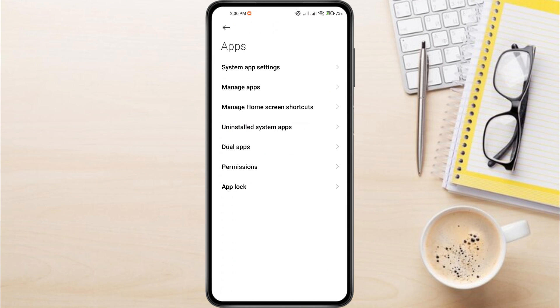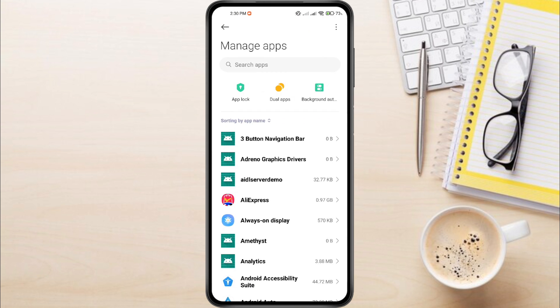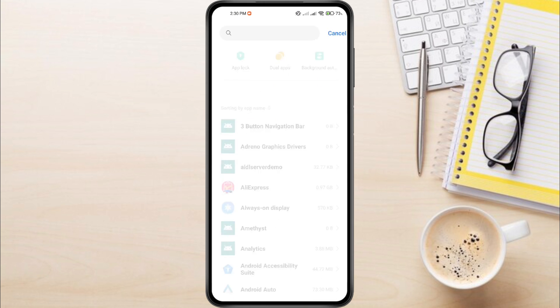From Apps, select Manage Apps. From the search box at the top, search for Telegram.